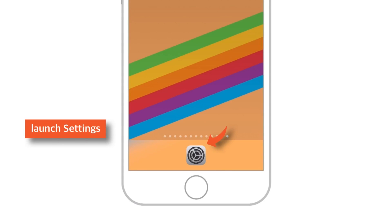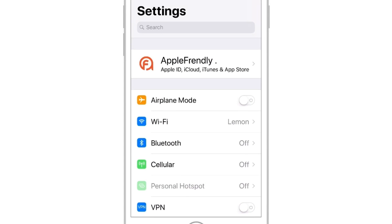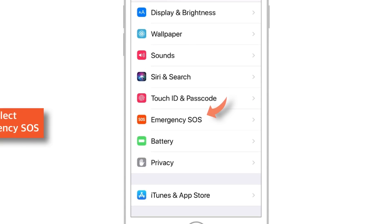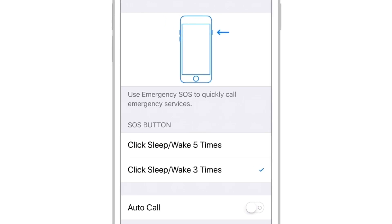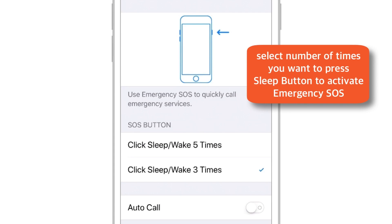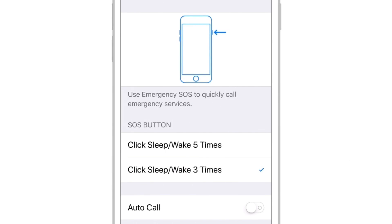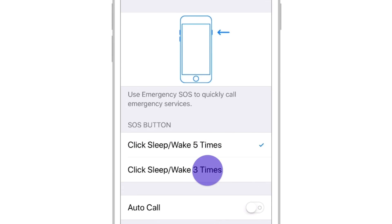Launch Settings, scroll down, and select Emergency SOS. The first thing you need to set up is the number of times you want to press the Sleep or Wake button to activate the emergency alert. You can choose to click either 3 times or 5 times. I'll select 3 times.